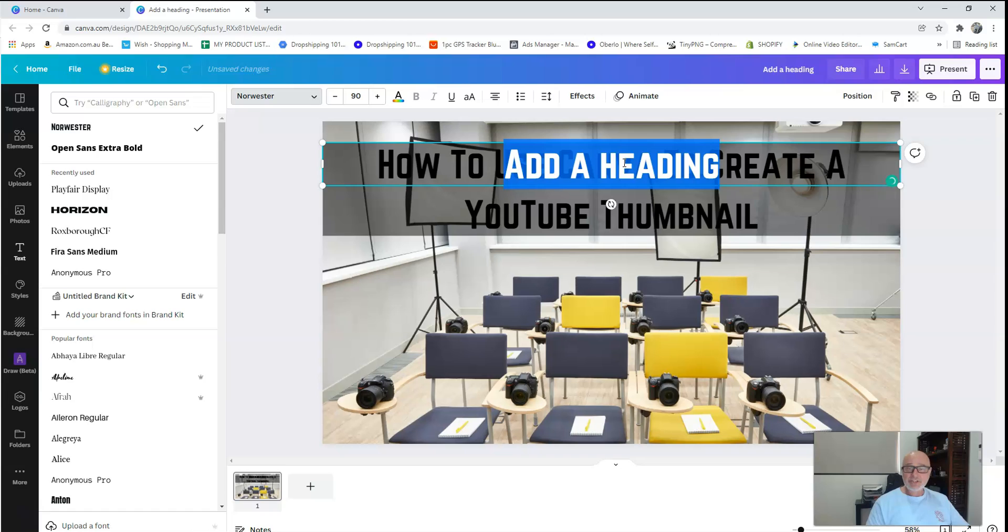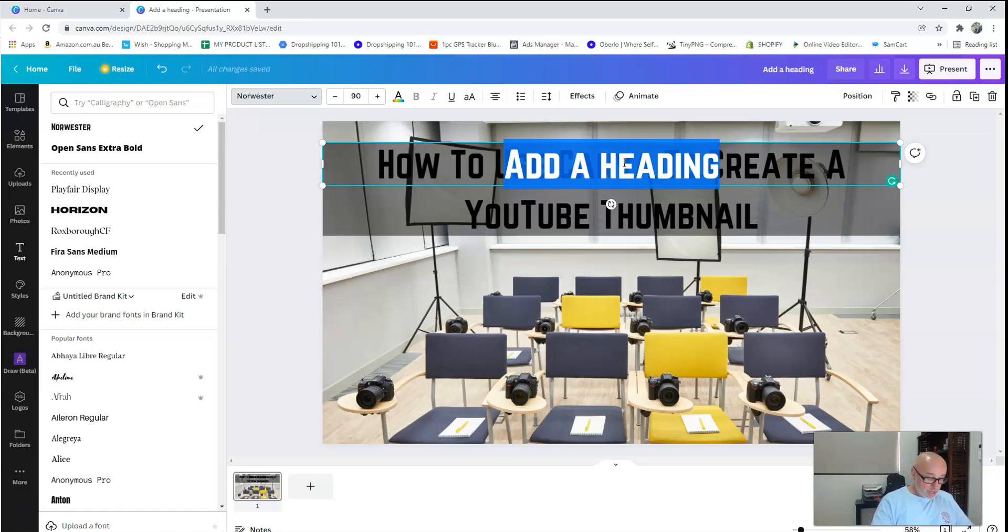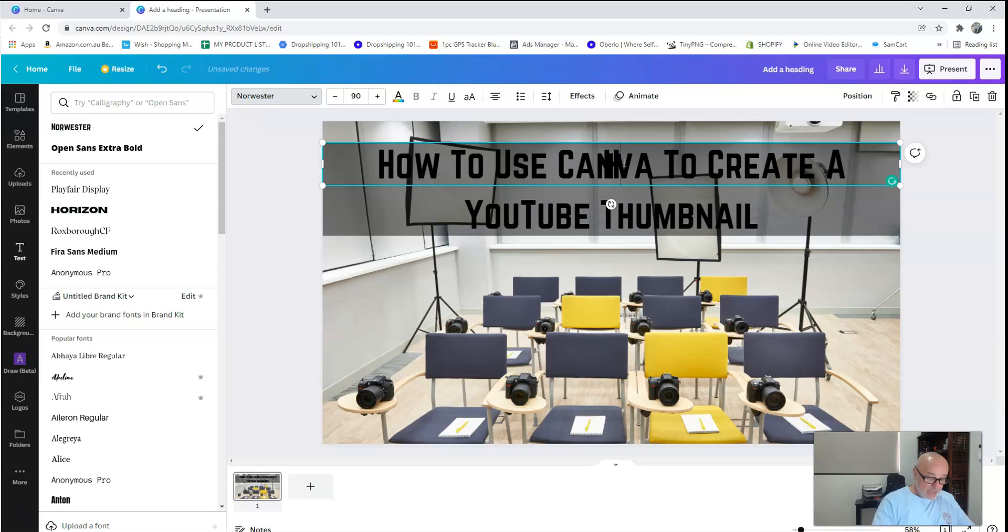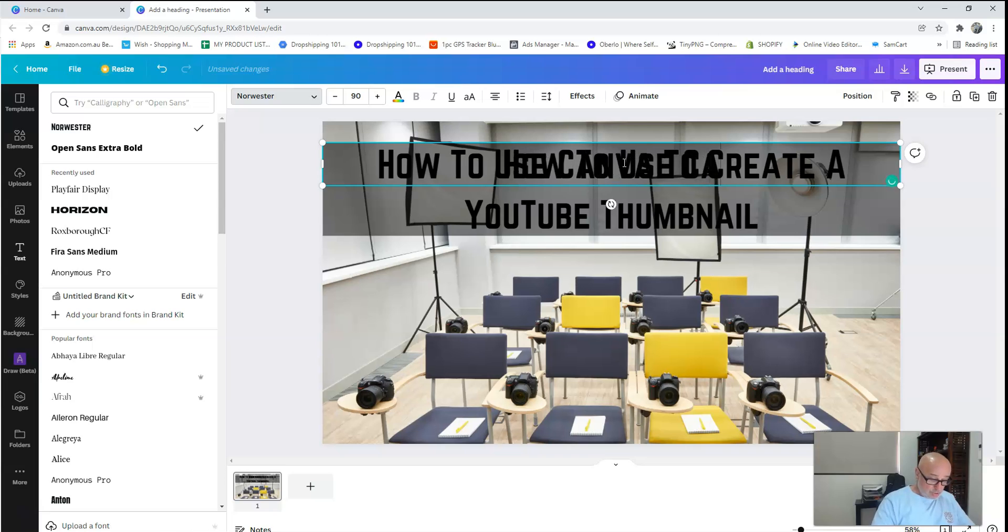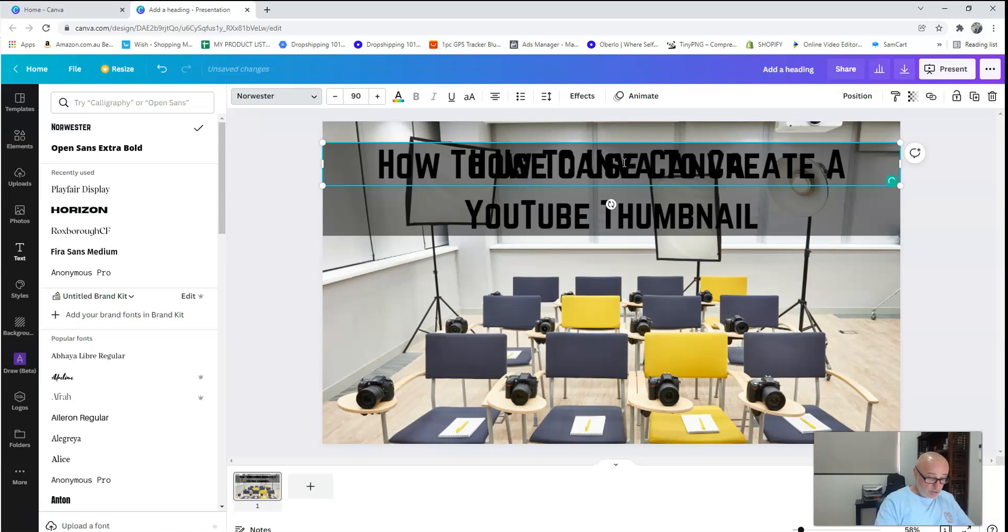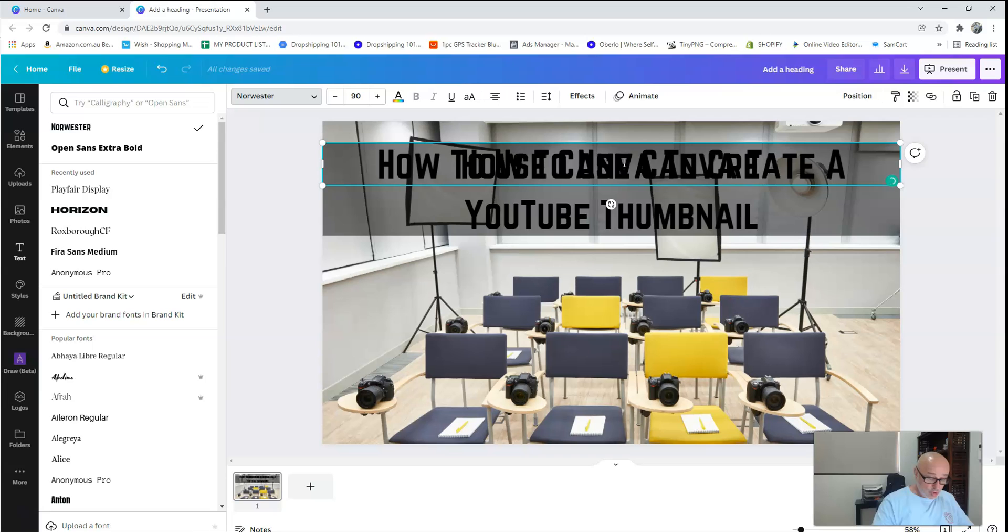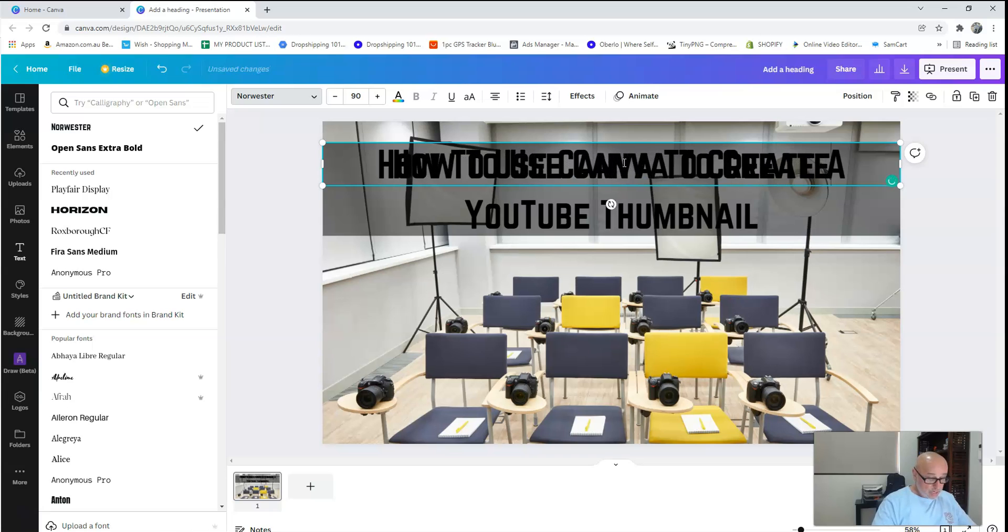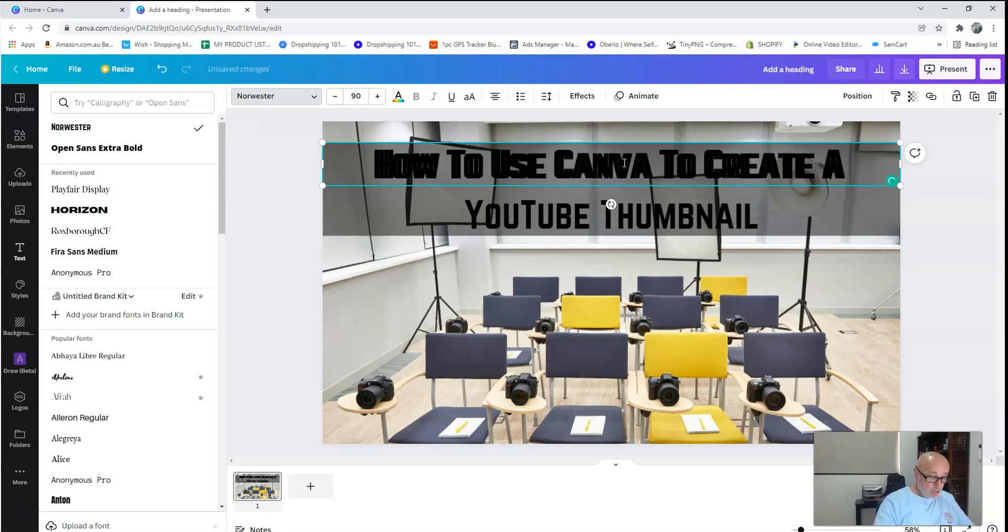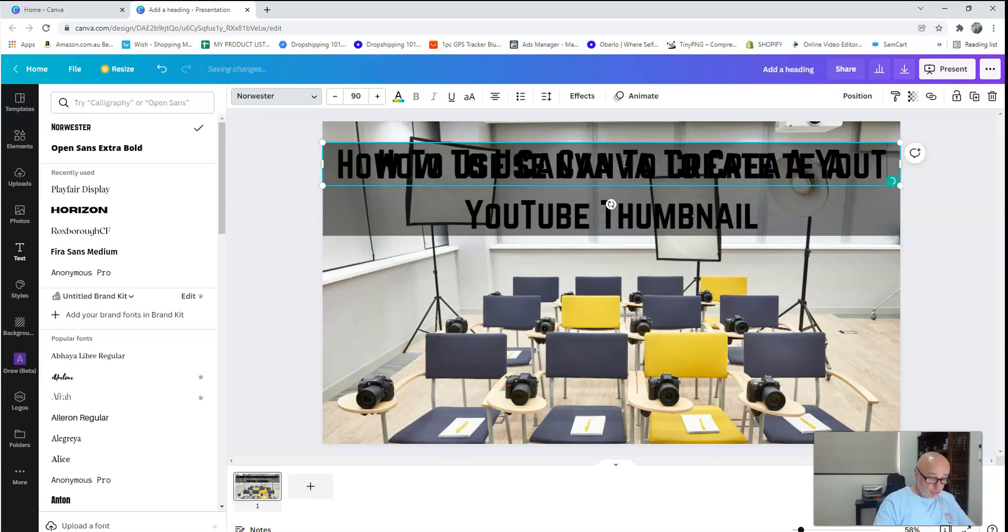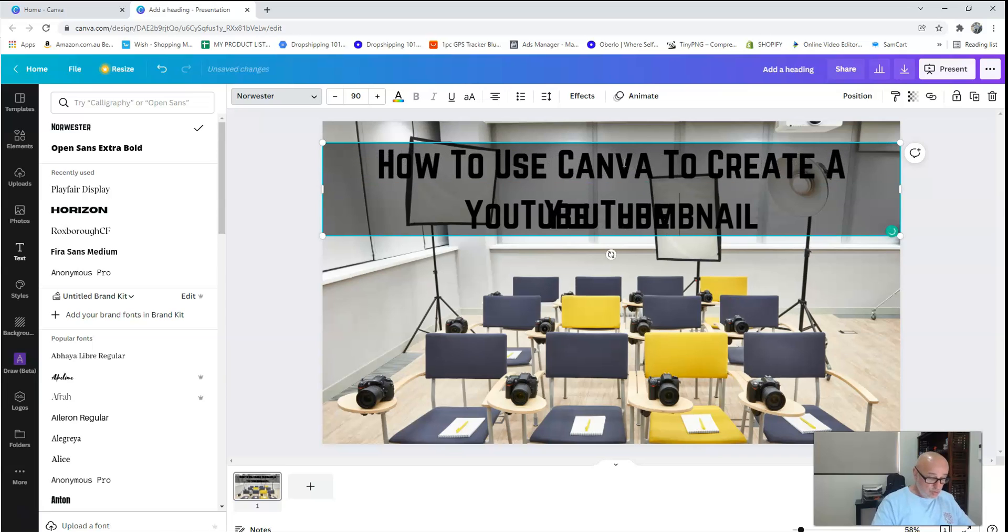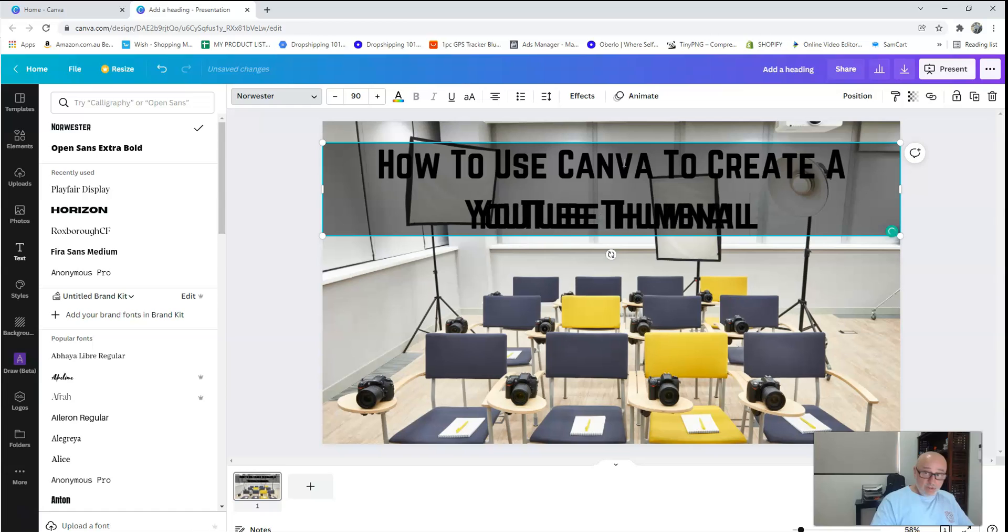Alright, so same again, I'm going to type out this exact same heading. So what was that? How to use Canva to create a YouTube thumbnail.